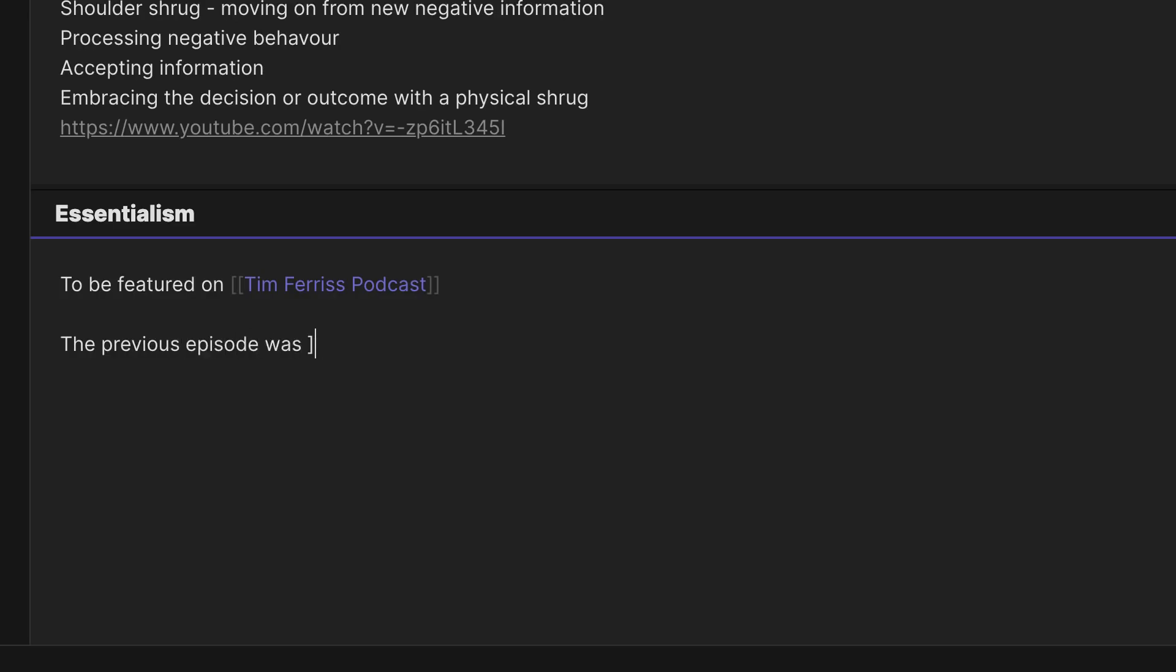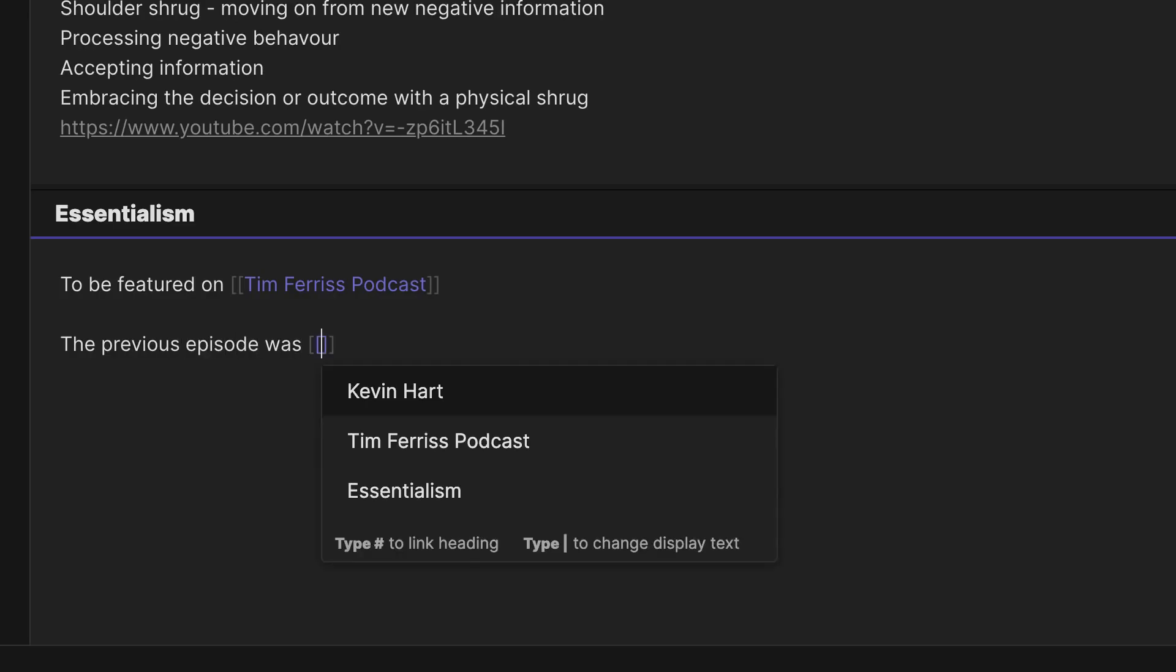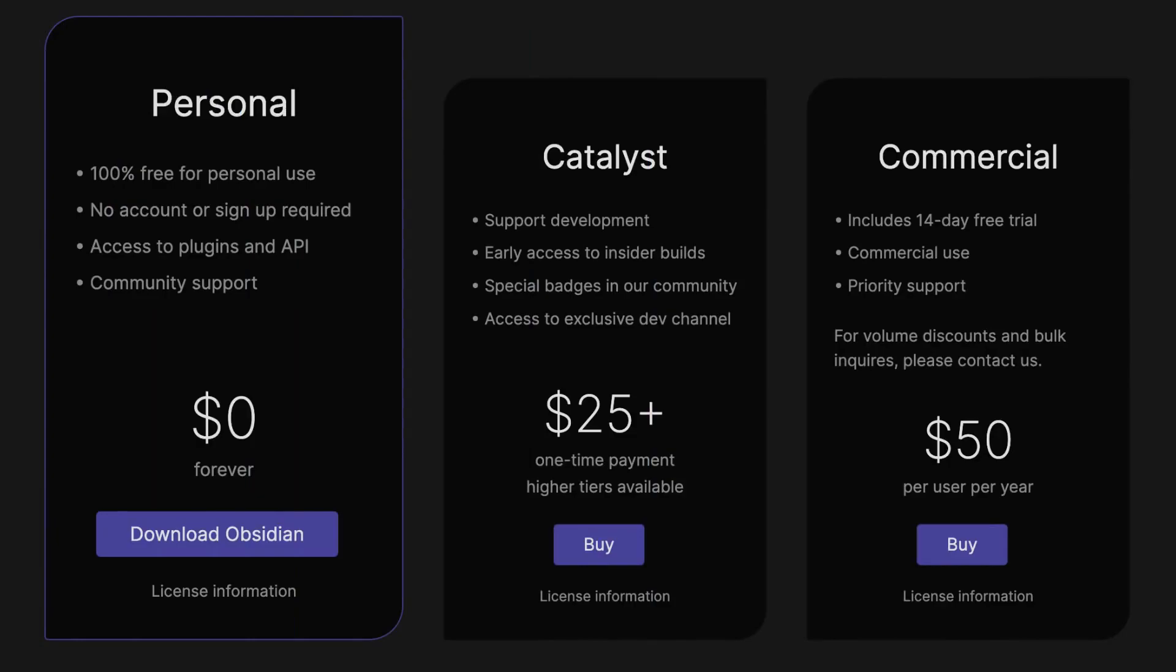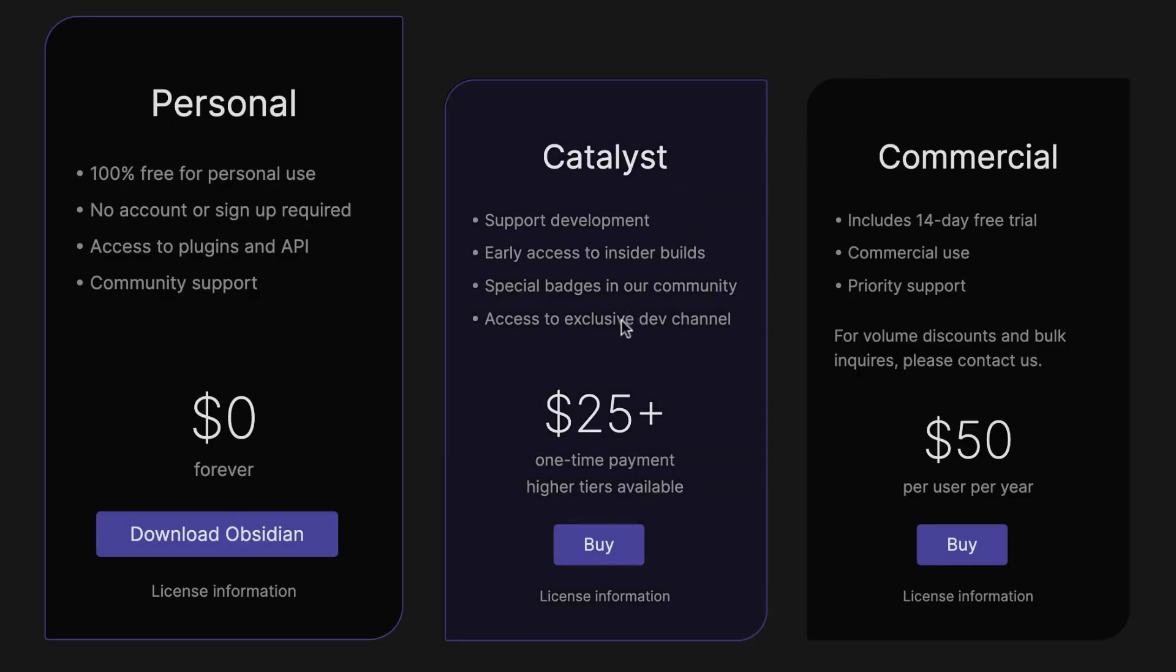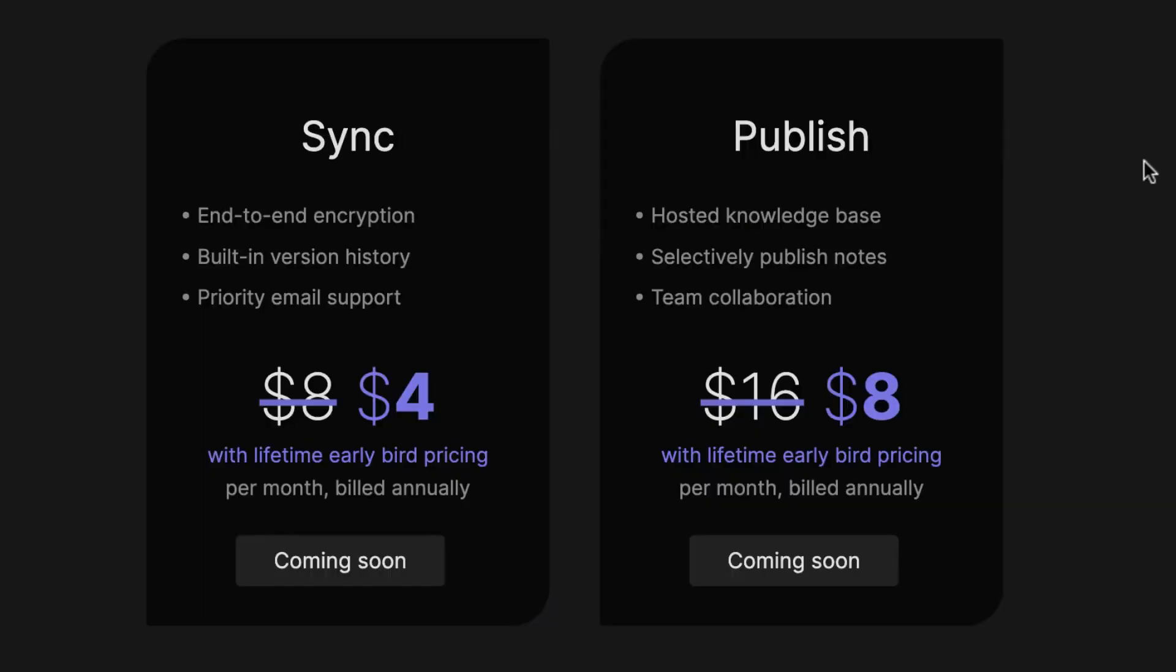Obsidian operates on a freemium model. The software itself is free for personal use, but there are commercial licenses available for those who wish to use it for business purposes. Additionally, Obsidian offers a syncing solution called Obsidian Sync, which allows users to synchronize their notes across devices. This service includes features like end-to-end encryption and version history.